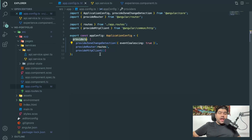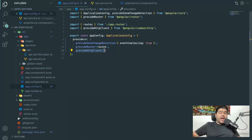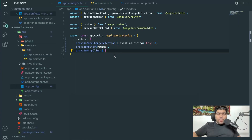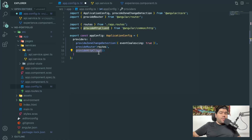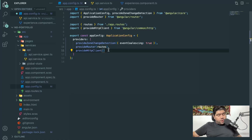If you don't add this provider, your application will throw an error when trying to make REST API calls using the HttpClient class. So provideHttpClient is essential to import — it makes your application capable of consuming REST API calls.